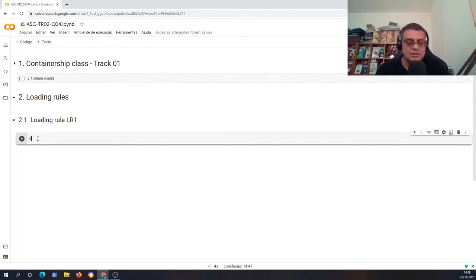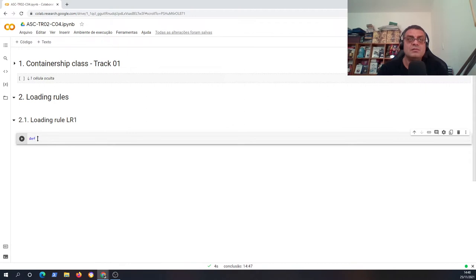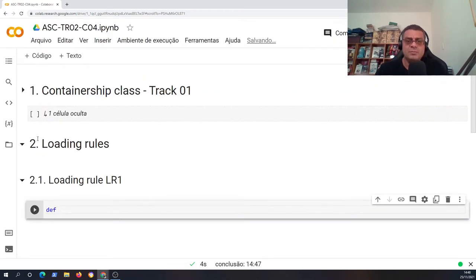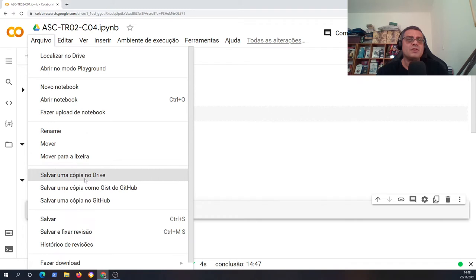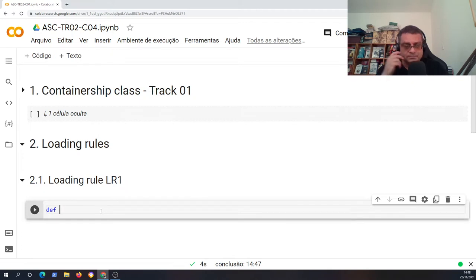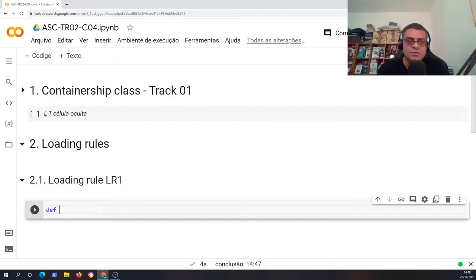I'll put every code I'm writing now in the description of this video so you can copy it, or you can go to File and save a copy to your own Drive, or select parts and copy them into your own notebook.